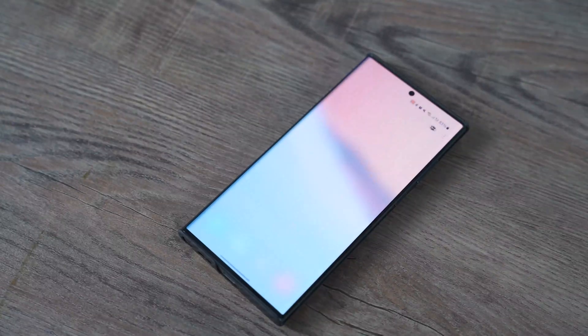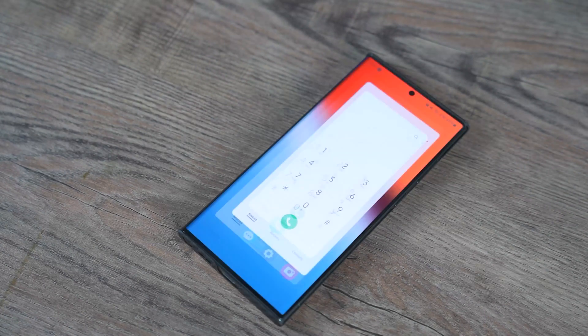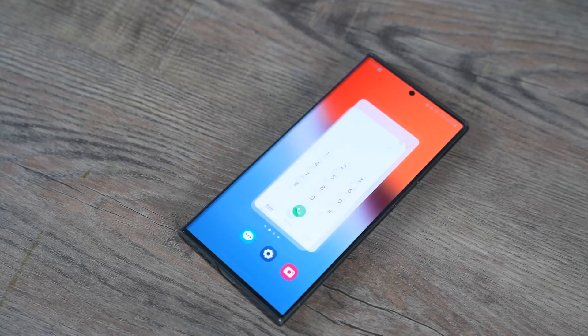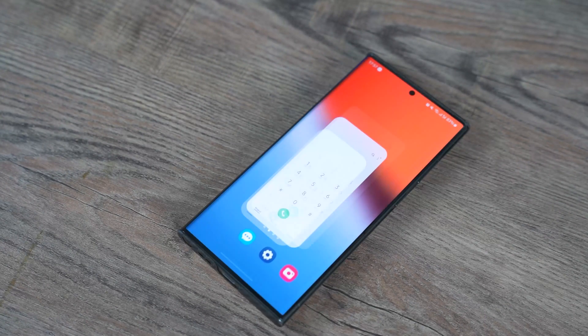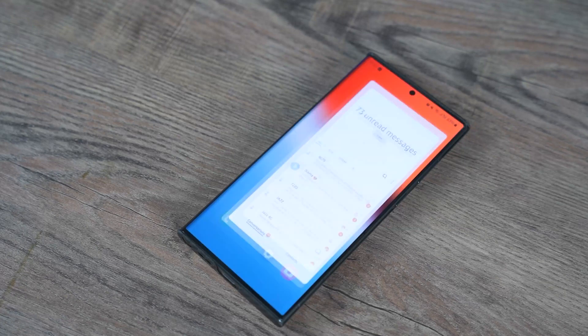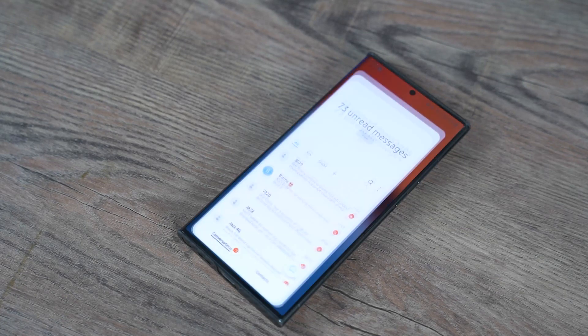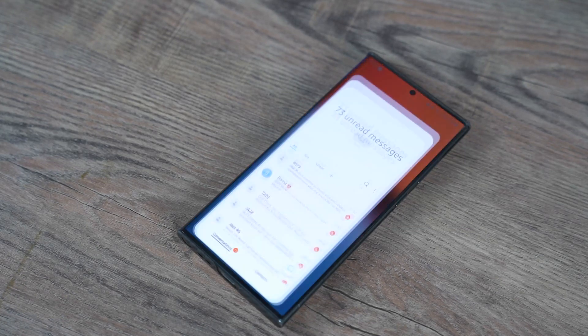Samsung have massively improved the animations of the One UI 5. These animations look faster and fluid. I have already done a full video on the animations and you can check that out too.